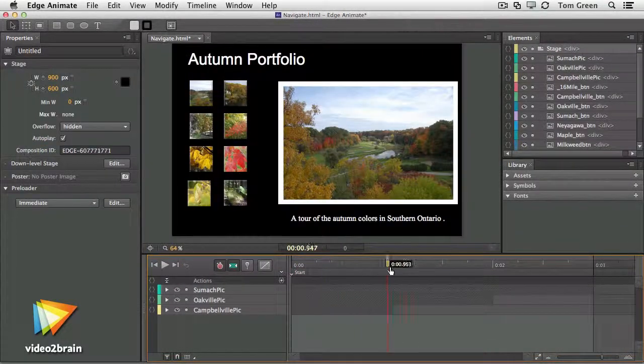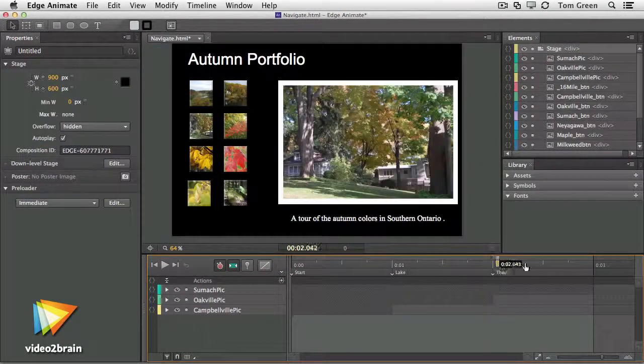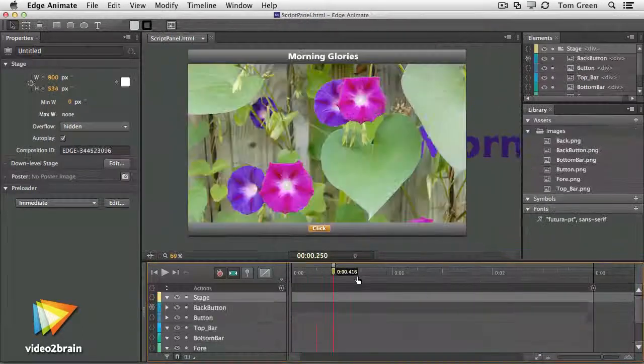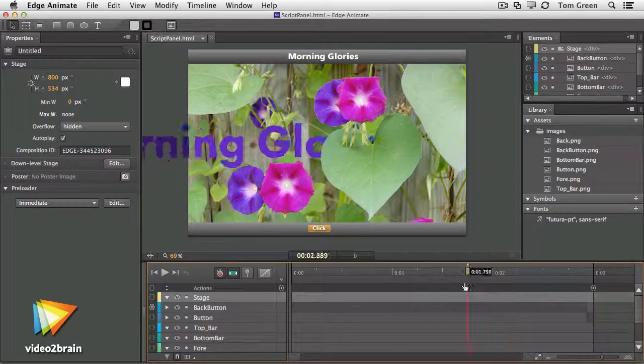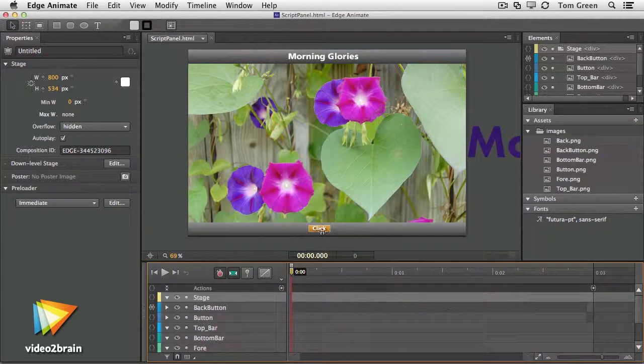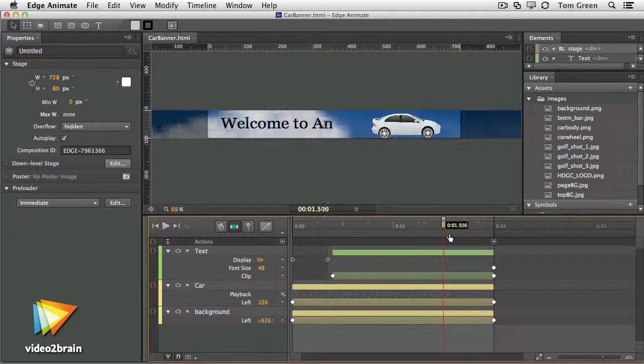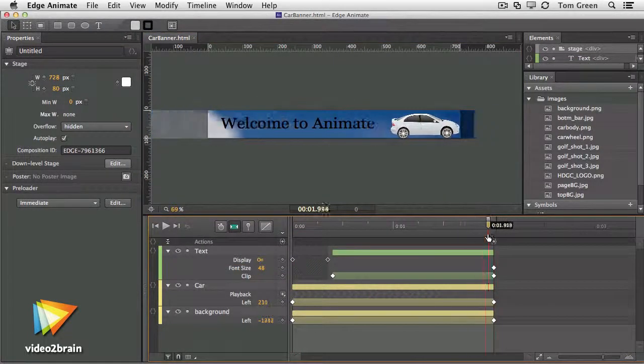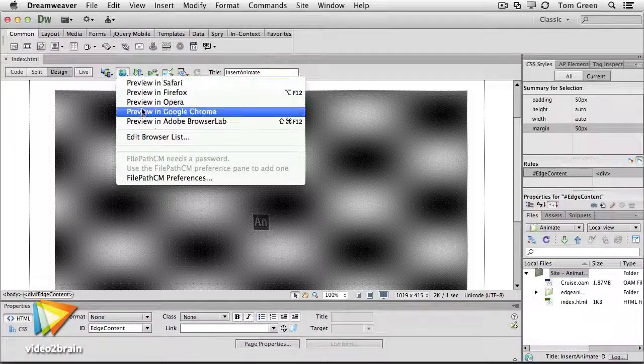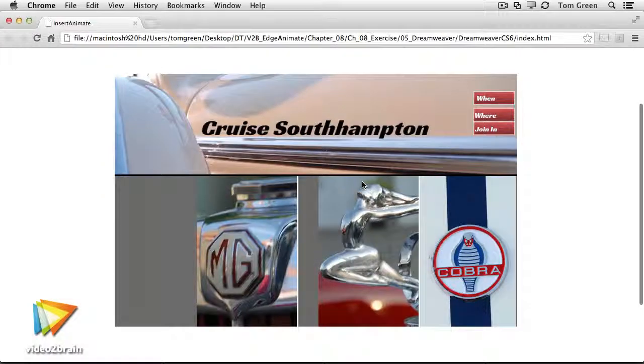The fun then really starts when we jump into adding some real interactivity with symbols, navigation, triggers, stage scripts, and more. After you learn to create in Edge Animate, you will then see how it works beautifully with Dreamweaver and many other applications.